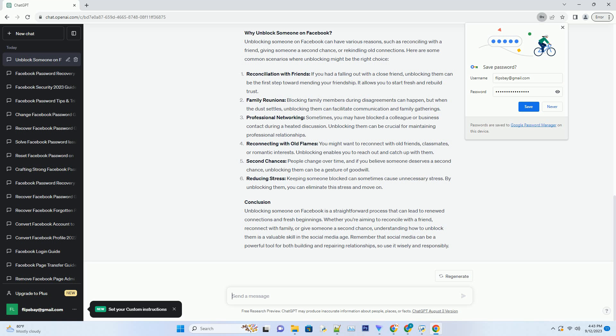Family reunions: blocking family members during disagreements can happen, but when the dust settles, unblocking them can facilitate communication and family gatherings.